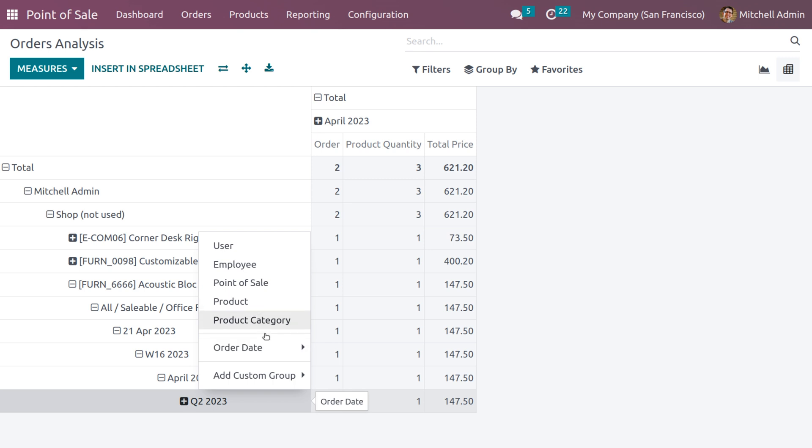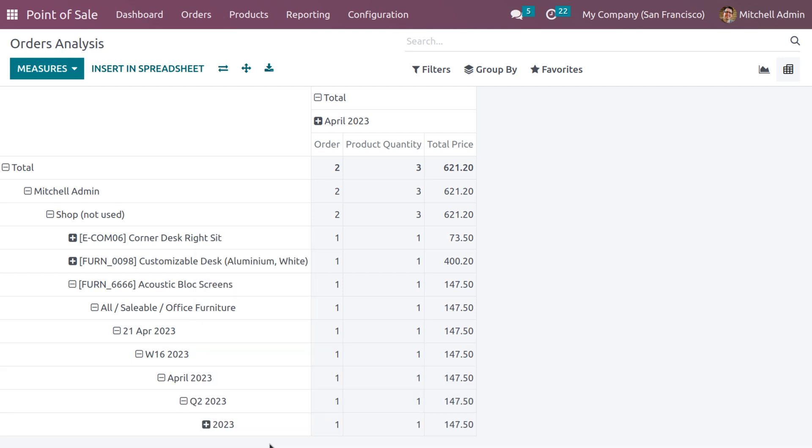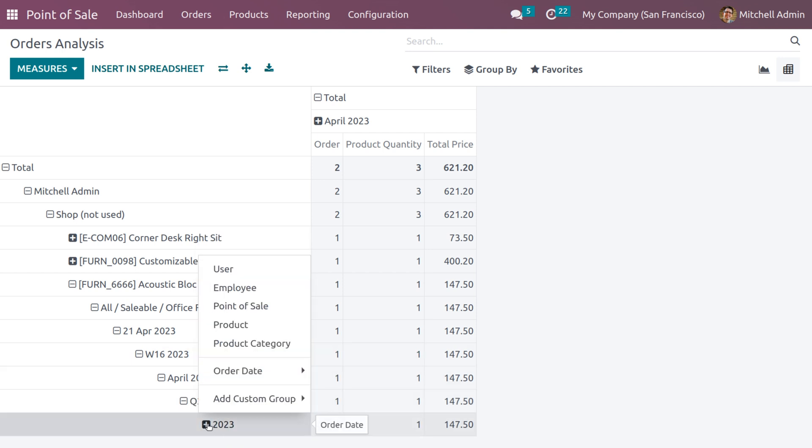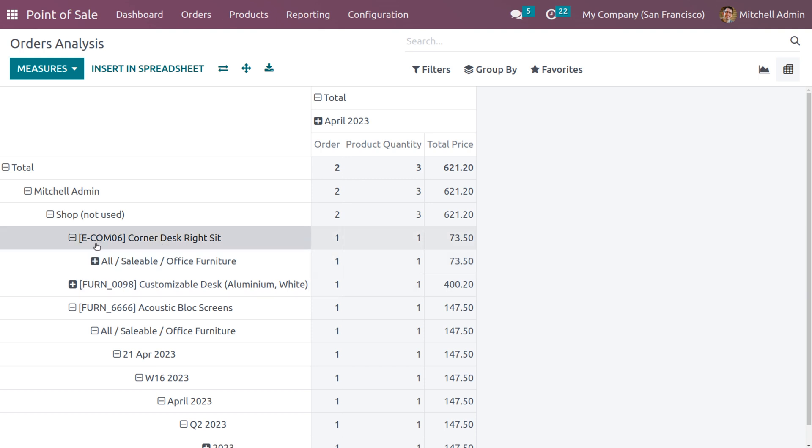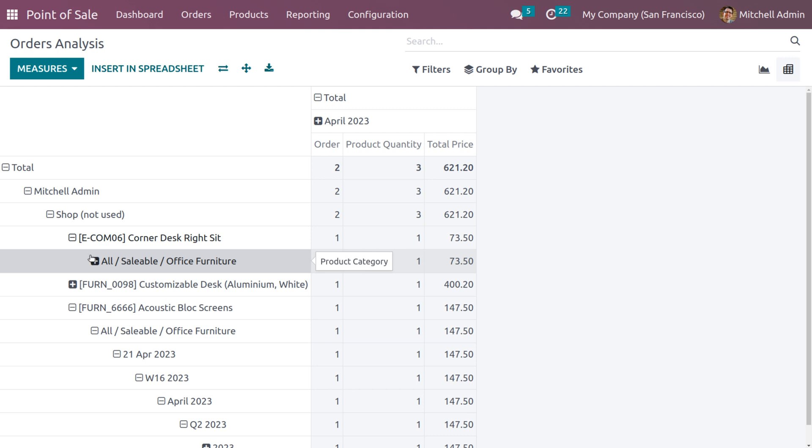If you want further to add the product details like the category, just click on the plus icon and choose the option from the list.